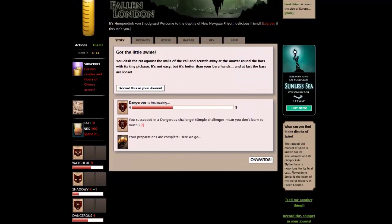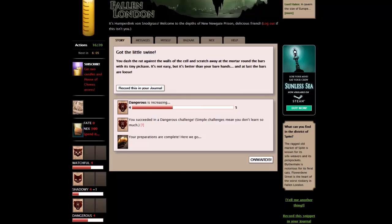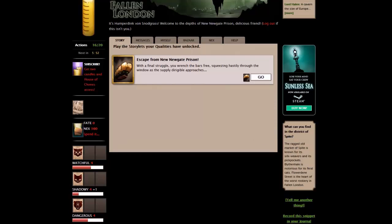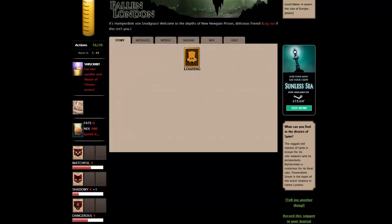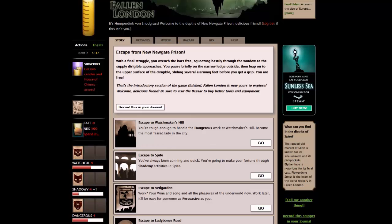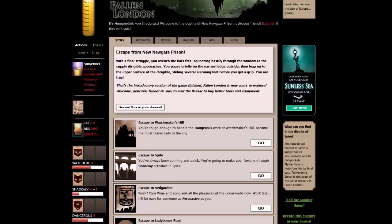Got the little swine. You dash the rat against the walls of the cell and scratch away at the mortar around the bars with its tiny pickaxe. It's not easy, but it's better than your bare hands. And at last the bars are loose. We've succeeded in a dangerous challenge. That means our dangerous stat has increased and our preparations are complete. Escape from New Newgate Prison.